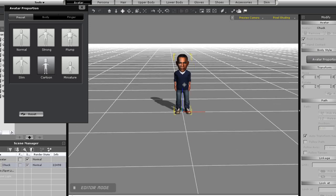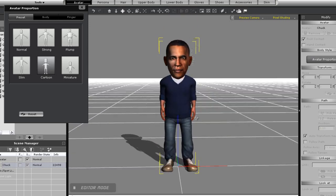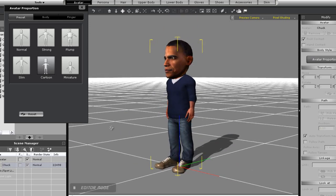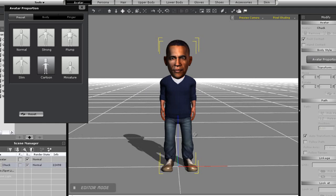So you can make a cute little Obama like this. Simply use the Reset key to get back to normal if you don't like your results.